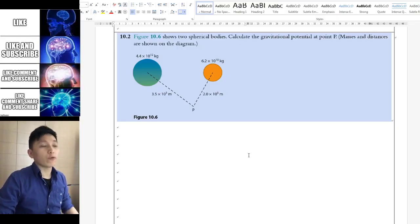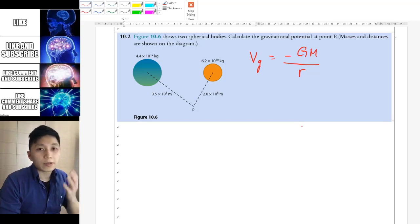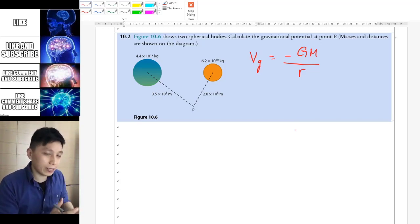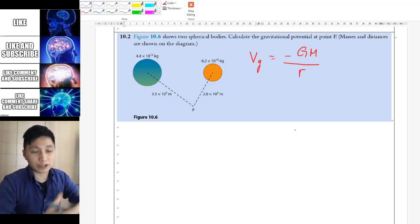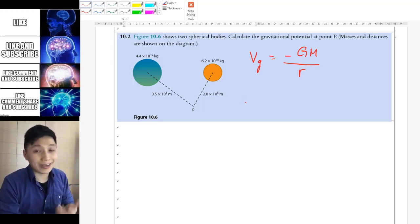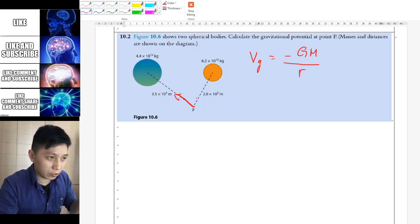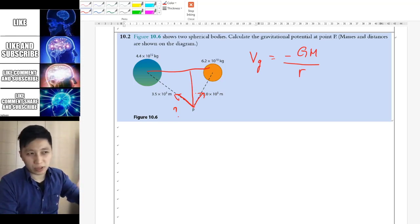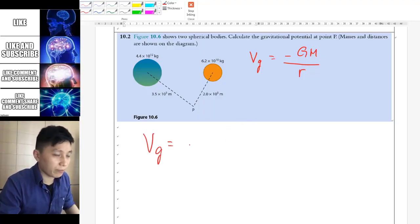Let's try a practice question. Pause the video now if you want to try it yourself. The best part of gravitational potential is that it is scalar, so it doesn't matter what direction the attracting objects are in. You just add them together like energy. Do not overthink this and try to find angles using trigonometry — you don't need that. Simply apply the equation, calculate each term, and add them together.